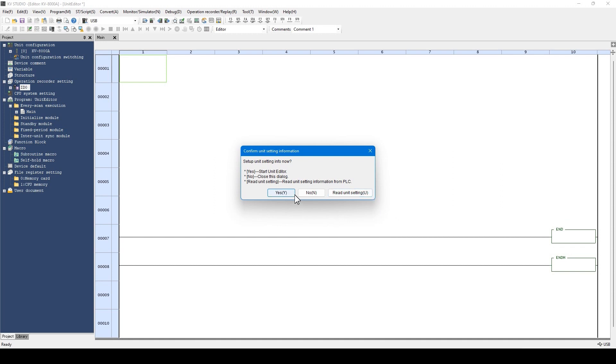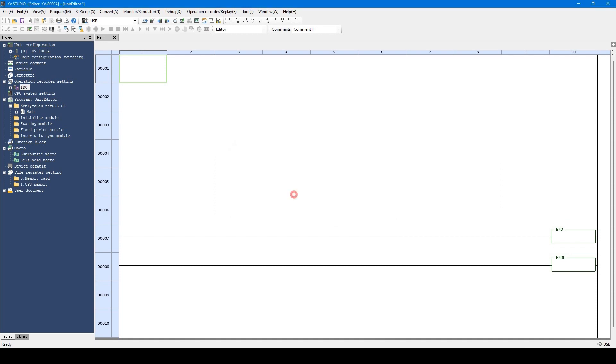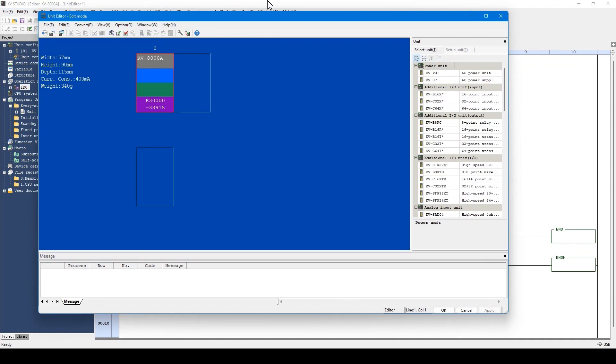Today, let's click Yes to set manually. This is the unit editor.